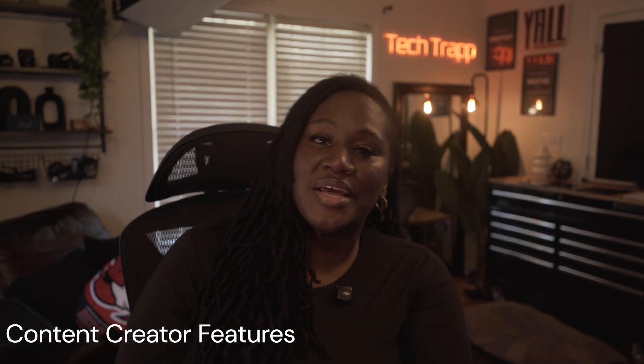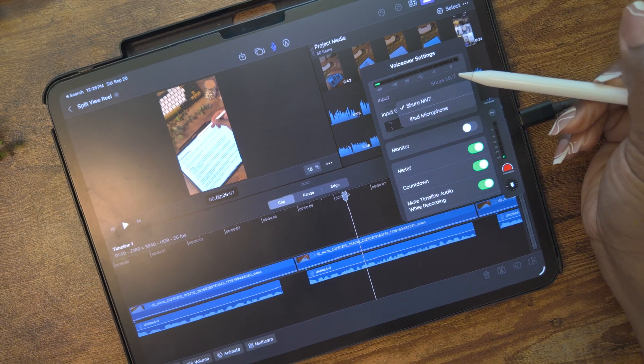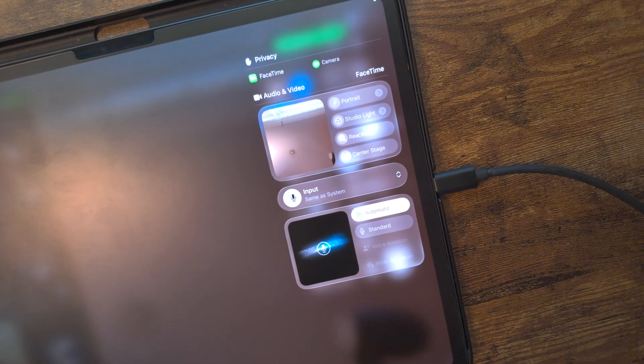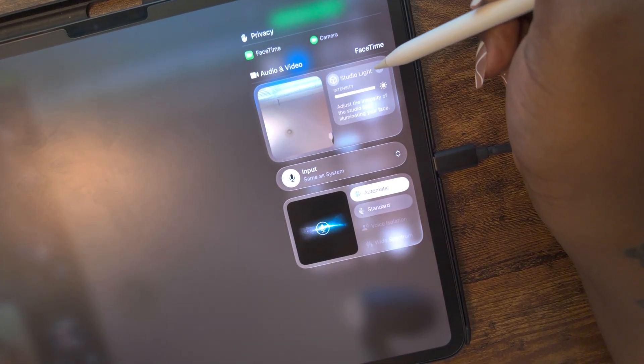For my fellow content creators, Apple did not forget about us. iPadOS 26 lets you choose the audio input by app, so if you're recording a podcast or streaming, you can easily switch between your iPad's mic, an external mic, or your AirPods. And there's the local capture feature: your iPad can now record separately high-quality audio and video during a call, your interviews, or collaborations — no extra gear, no third-party apps required. It's like a FaceTime call where you just hit record. Game changer.